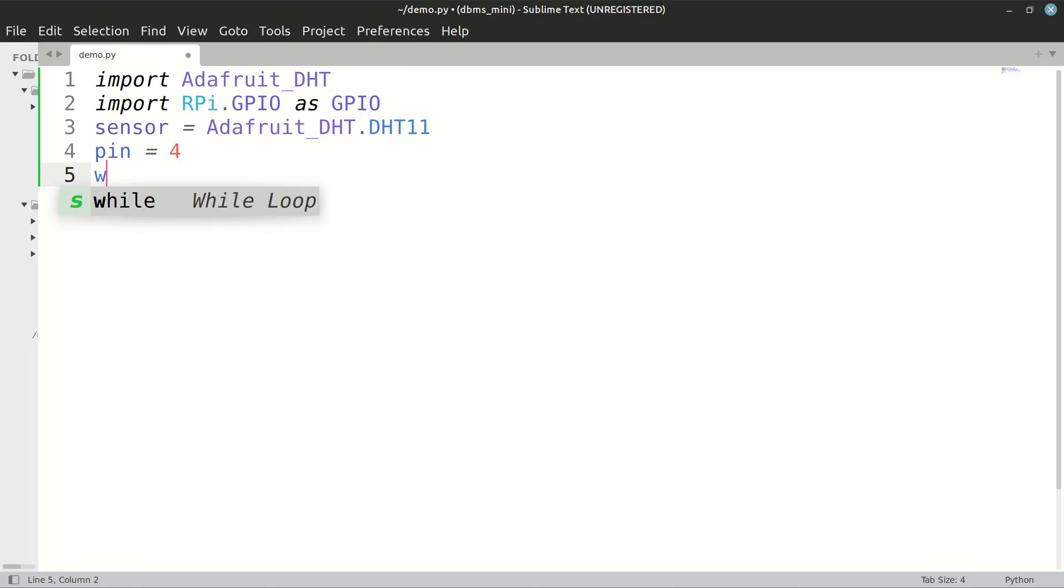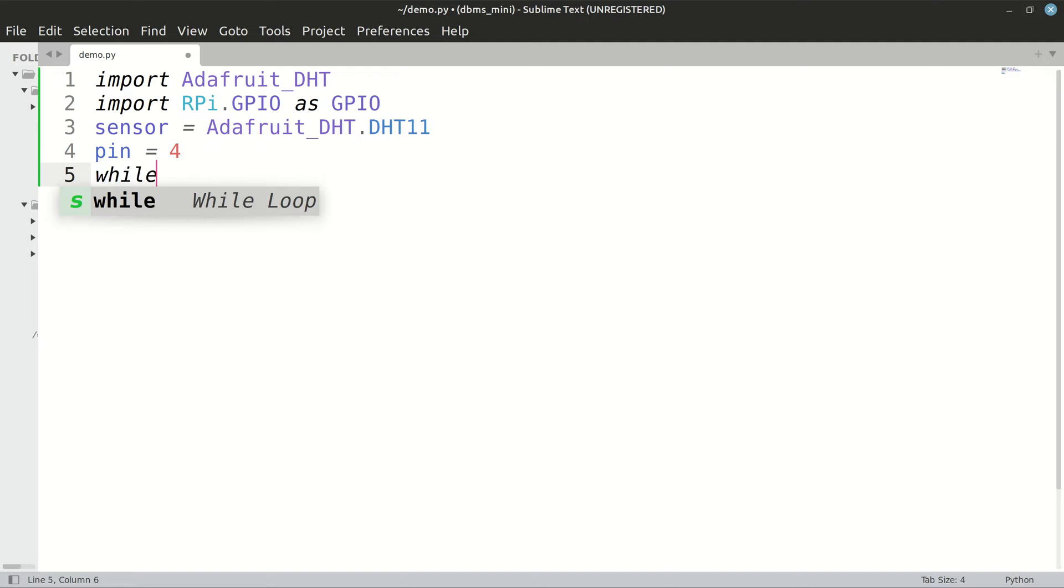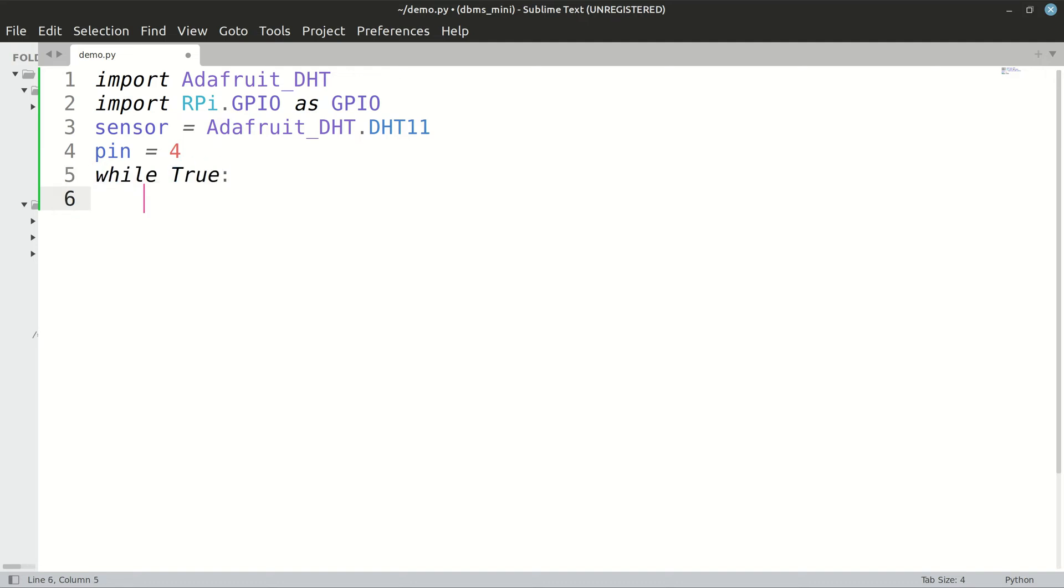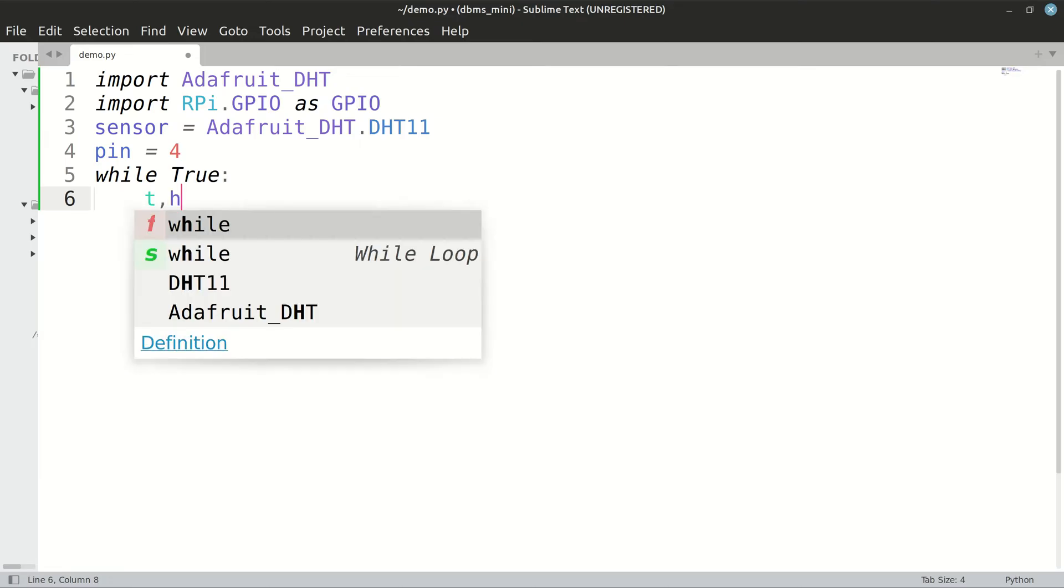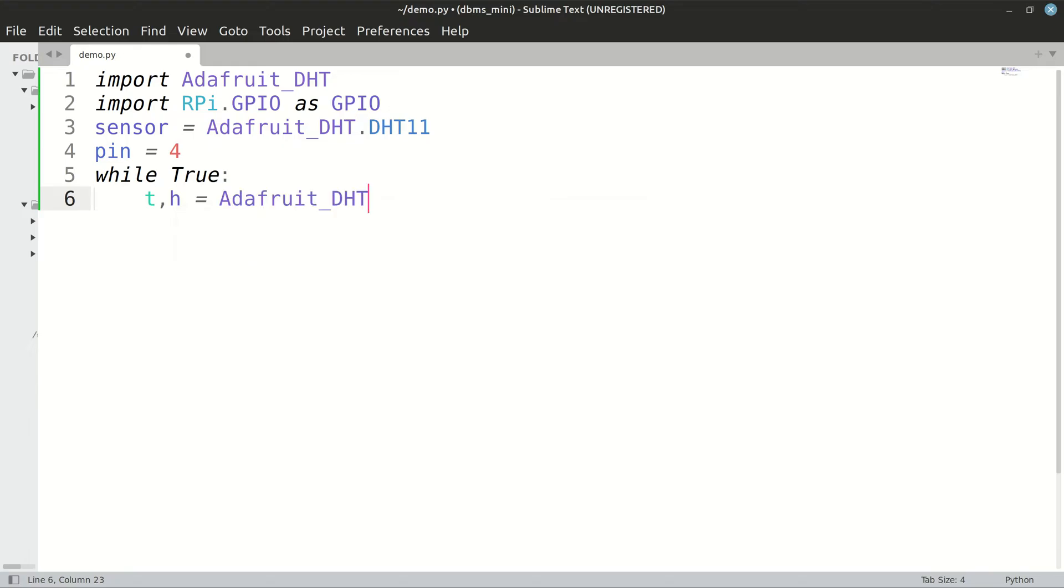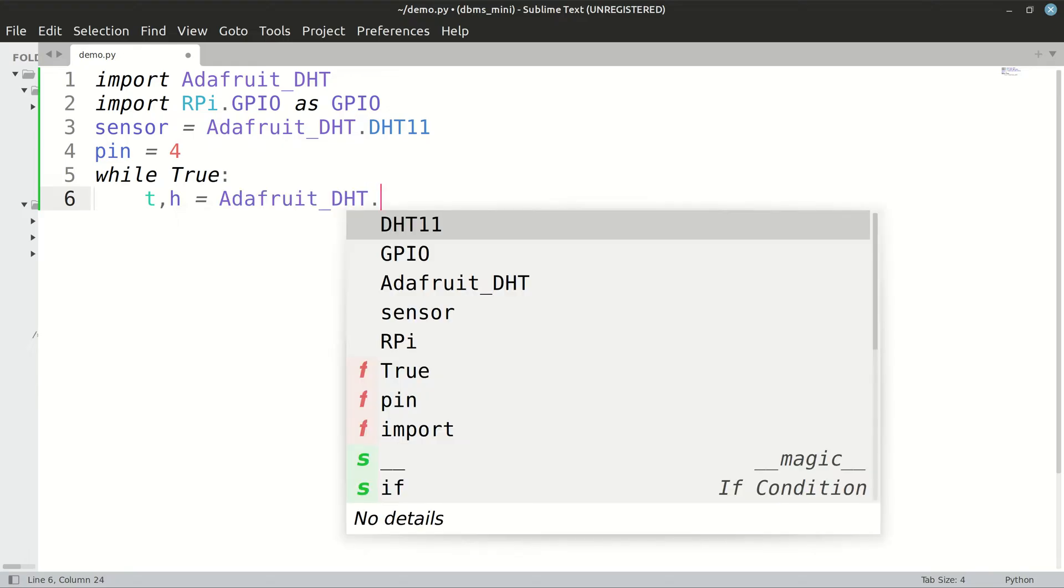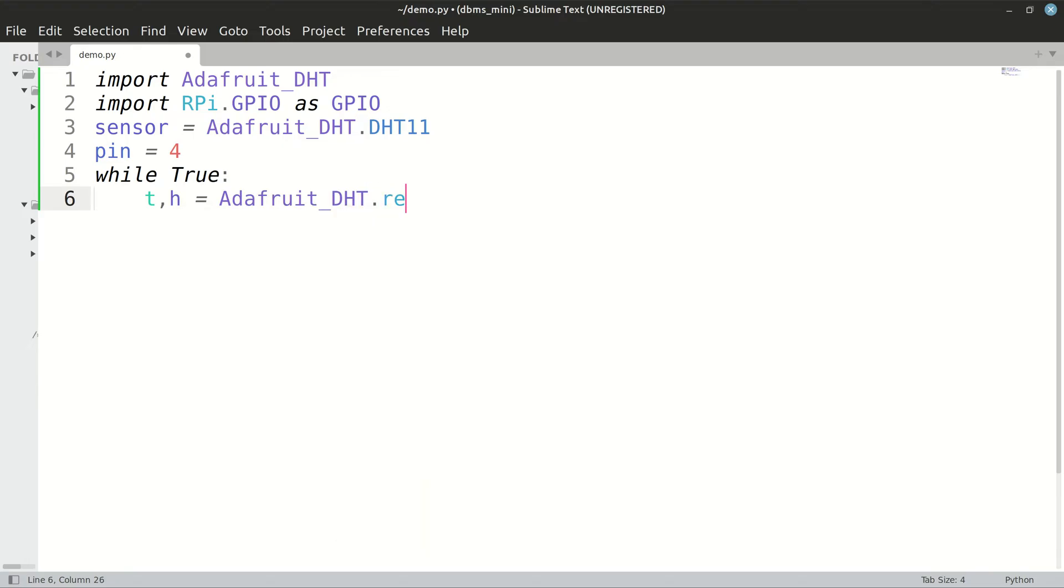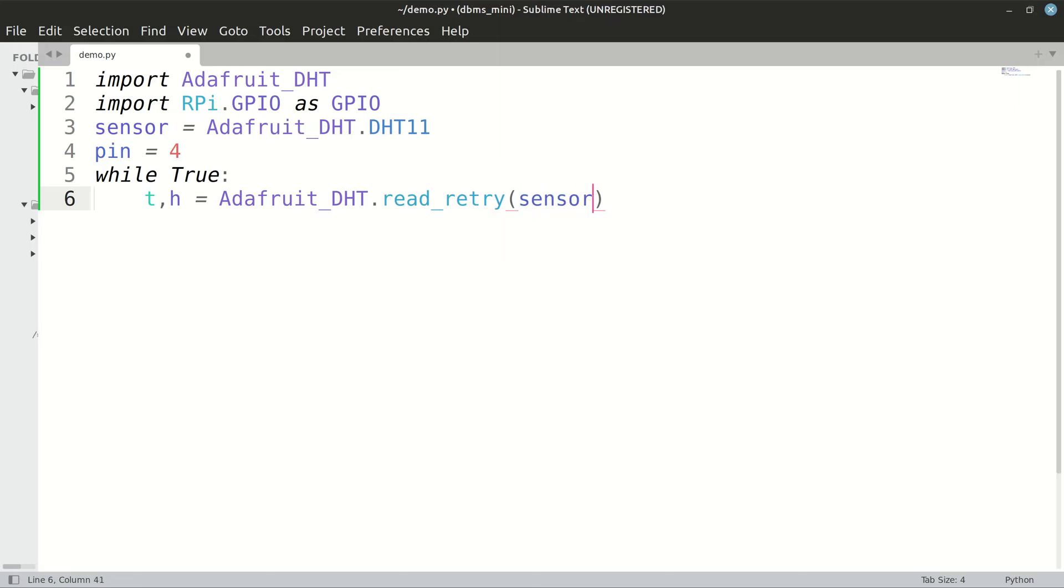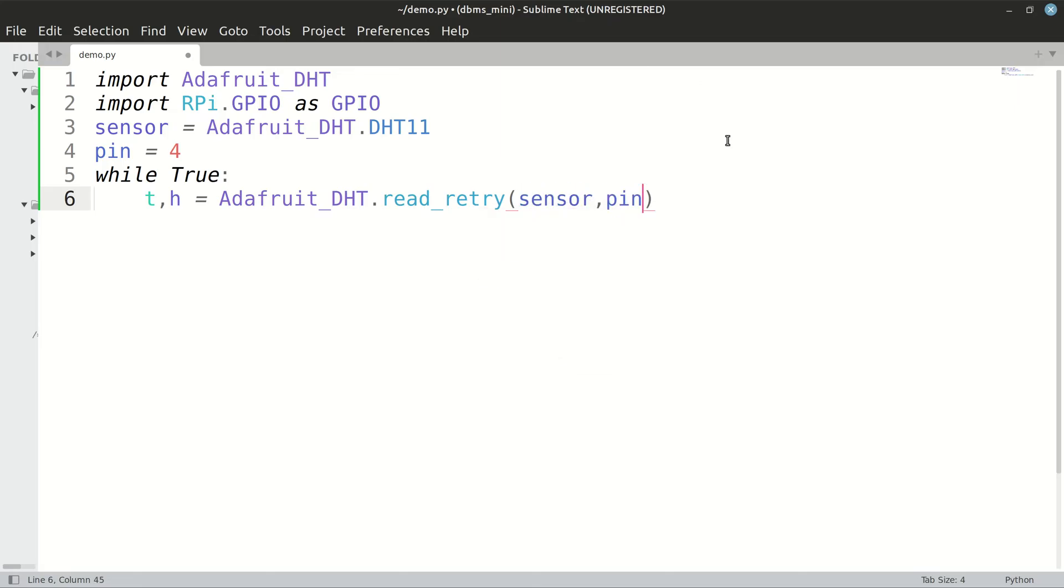After that, we have to continuously check the temperature, so we implement an infinite loop. While true, we are going to check the temperature and simultaneously we can also check the humidity. So Adafruit DHT, there is a function called read_retry to read the data from the sensor. We will pass it the sensor information and the pin to which the output pin of the sensor is connected.